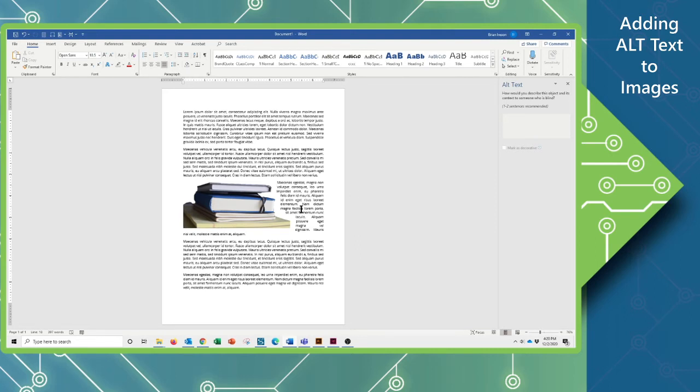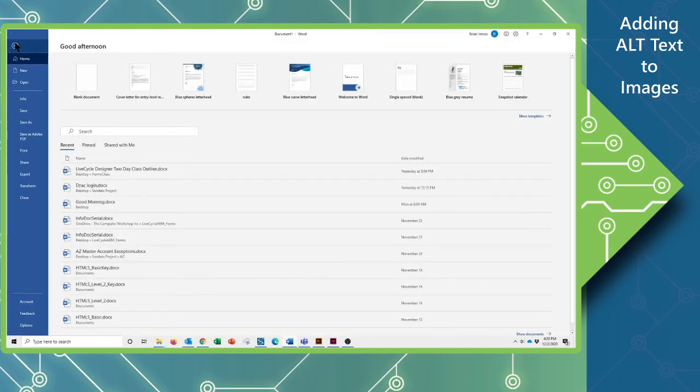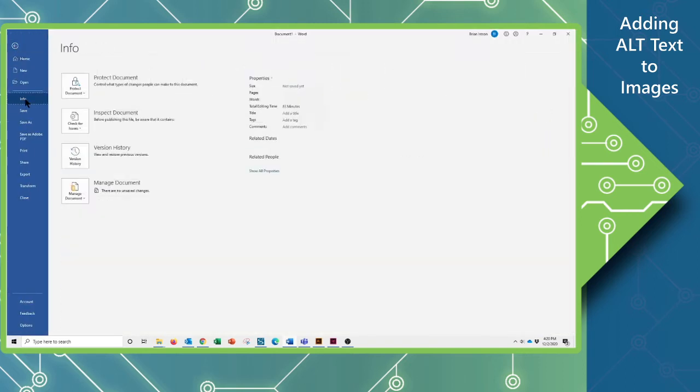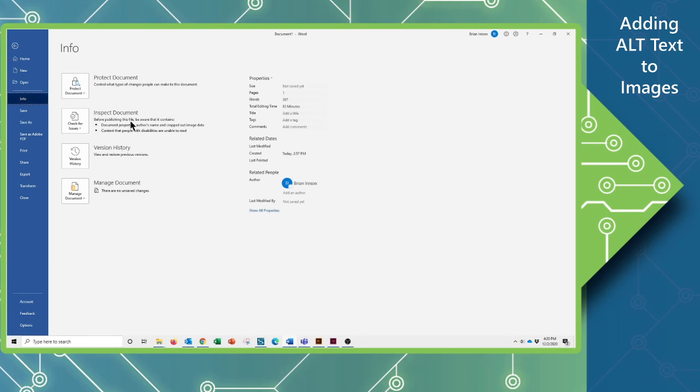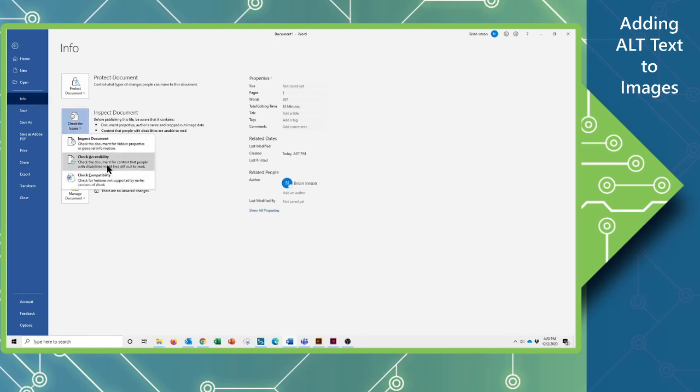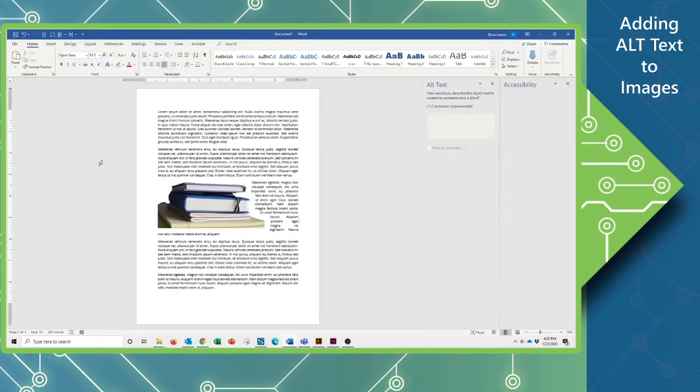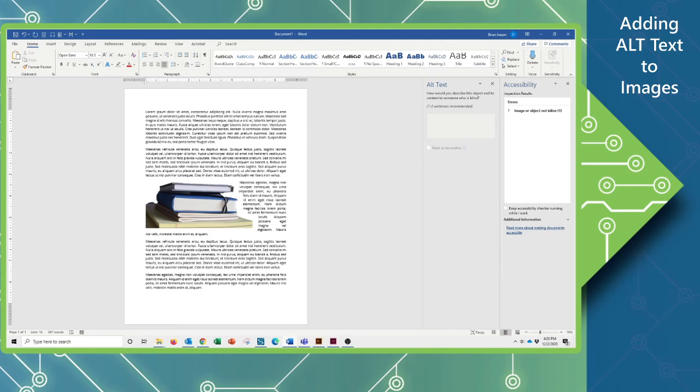Now, to do this, I'm now going to go to the file tab. And on my info section here, I have an inspect document button, which I can click and look at in here, the check accessibility. So, clicking this button will bring up this whole accessibility panel.